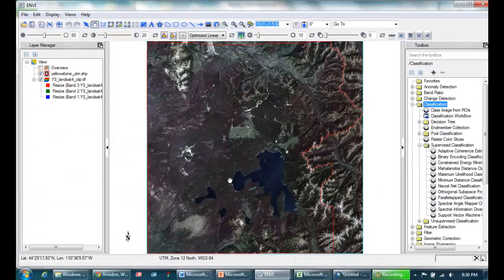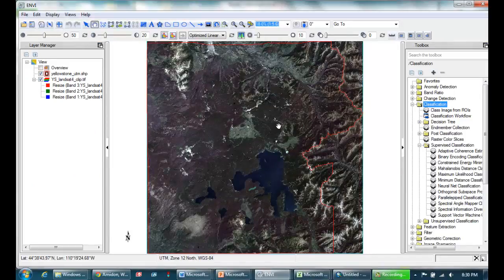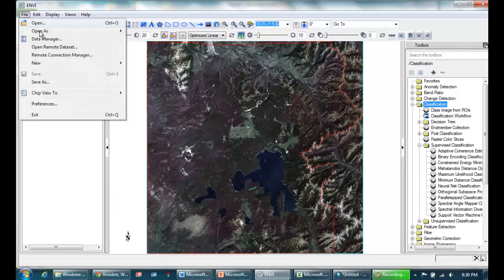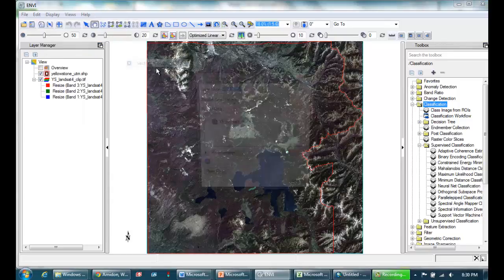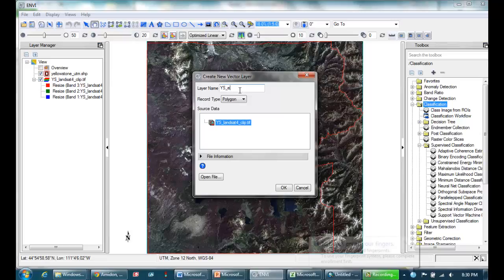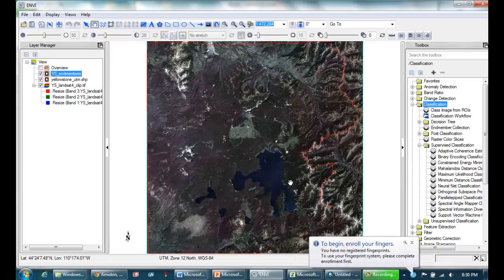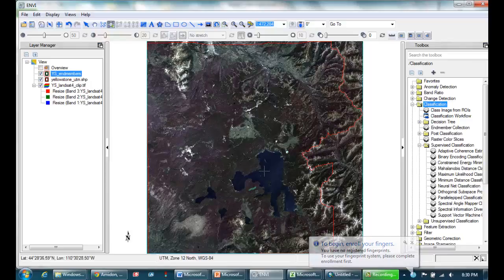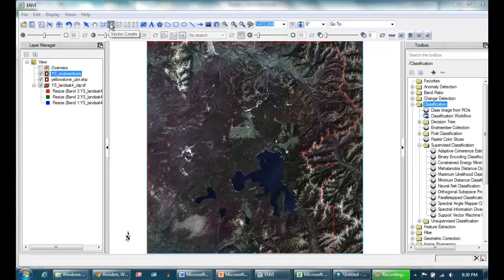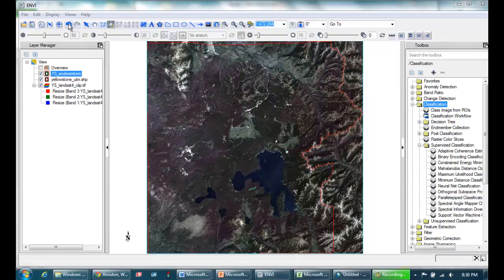So I've got my ENVI project open already. Here's my map of Yellowstone. And I'm going to go ahead and create a new vector file that I'm going to use to trace my polygons. And I'll call it Yellowstone end members.